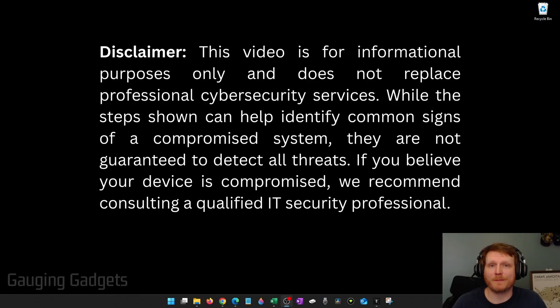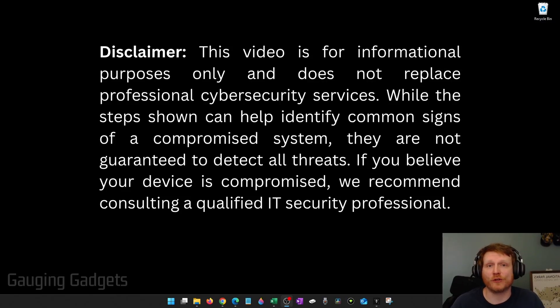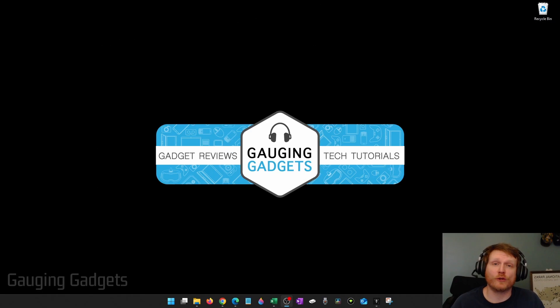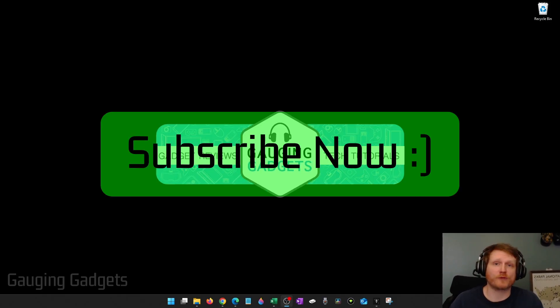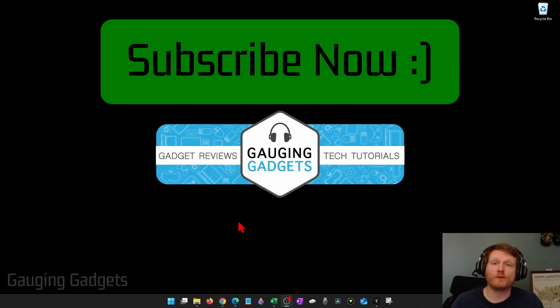How to check if your PC or laptop has been hacked. In this video, I'm going to show you several steps you can go through so you can know if your PC has been hacked. And if this video helps you, please consider giving it a like and also subscribe to my channel because that really helps me out.